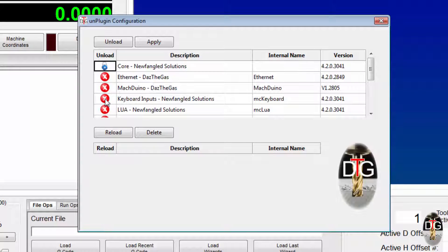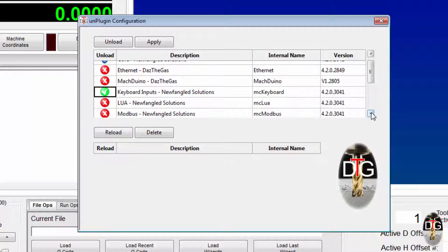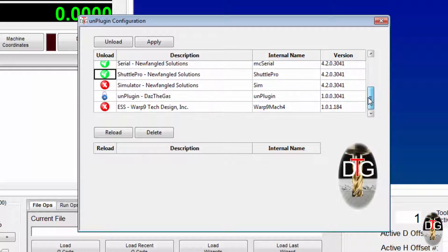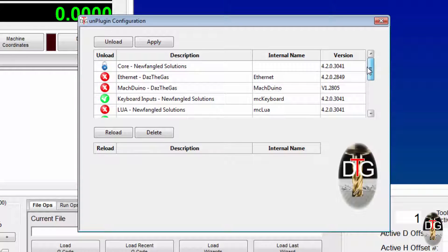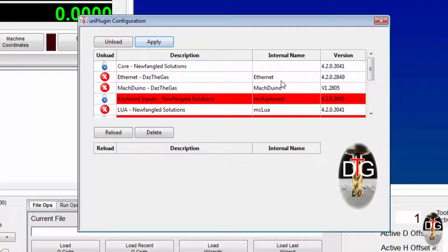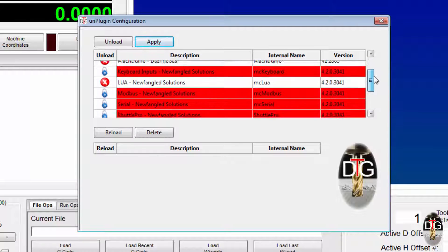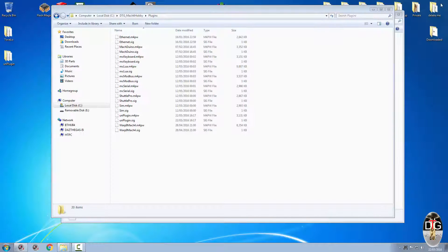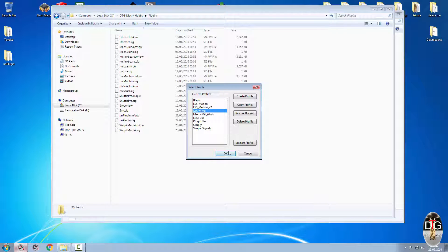Now the keyboard — we'll use this one as an example. If you don't want that keyboard to load, I'll take out a few more: I don't use the Modbus, I'm not using the serial, I'm not using the Shuttle Pro. Normally I would get rid of the simulator but I need it for when I'm showing you stuff. As you can see with the core, there's no way you're going to load that. So we've got those highlighted — if we click Apply, all the ones highlighted in red will not load the next time you start Mac4. Let's shut down Mac4 and run it again.